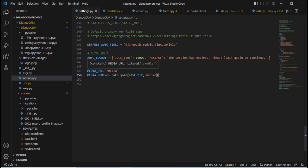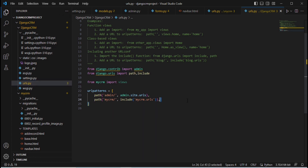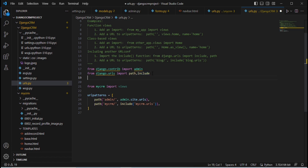After that we need to define the URL for our media folder. Go to the urls.py file. There are two urls.py files — one at the project level and one at the application level. It is highly recommended to maintain the media file at the project level. Inside the project urls.py, we need to import two libraries: 'static' and 'settings'.